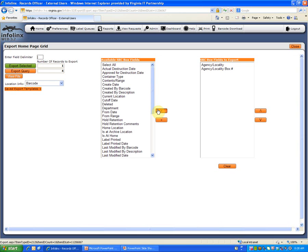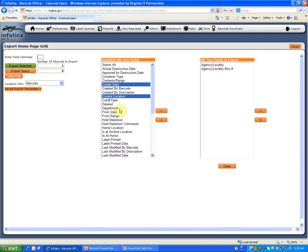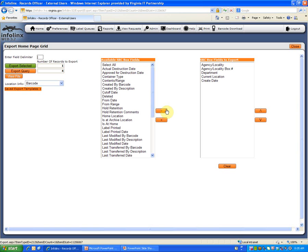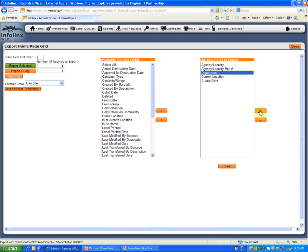More than one available field may be added to the Fields to Export list by holding down the Control key, clicking each field, and then clicking the Transfer button. The Fields to Export can be re-sorted by clicking a field and moving it using the up or down arrows to the right.